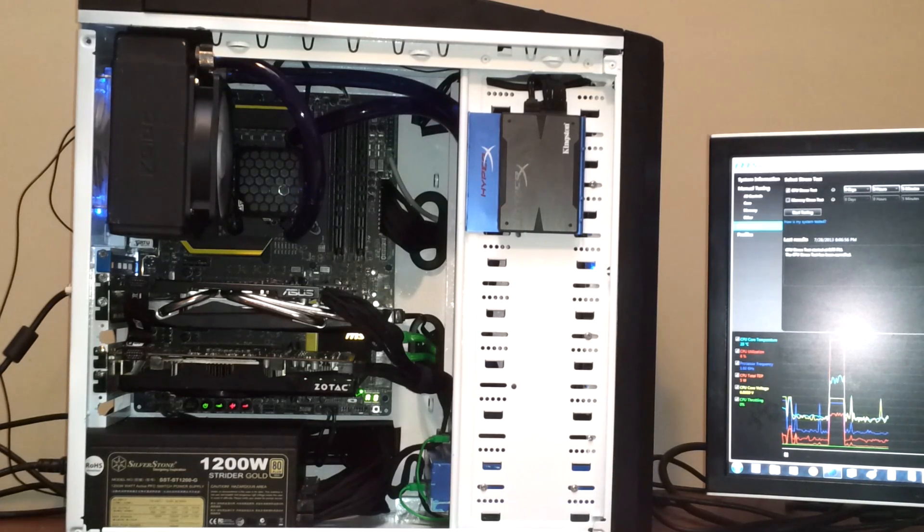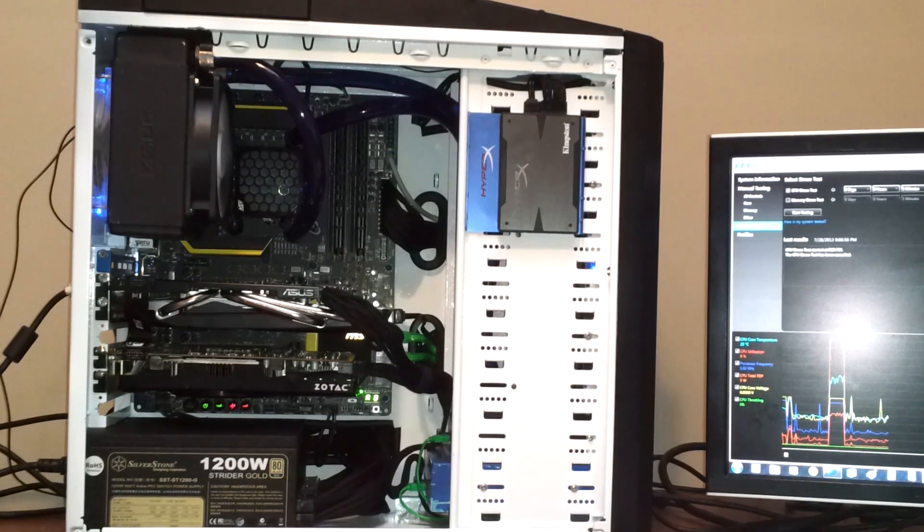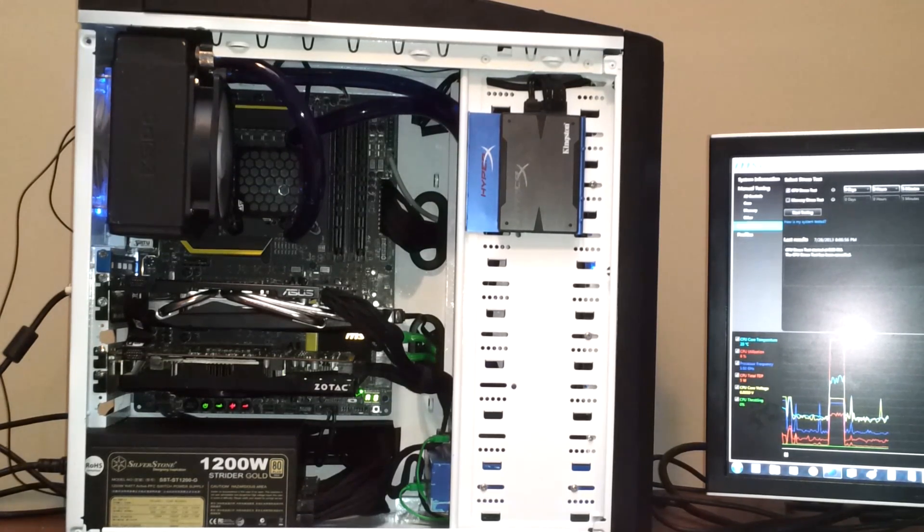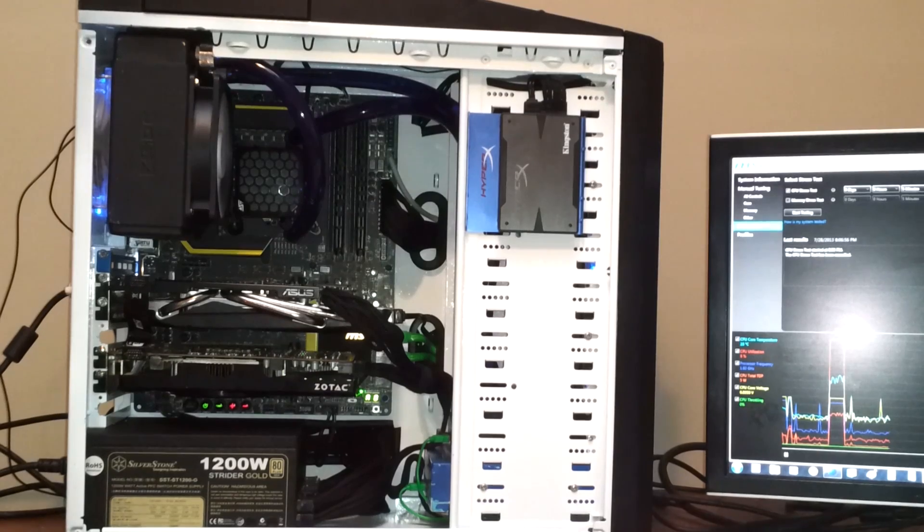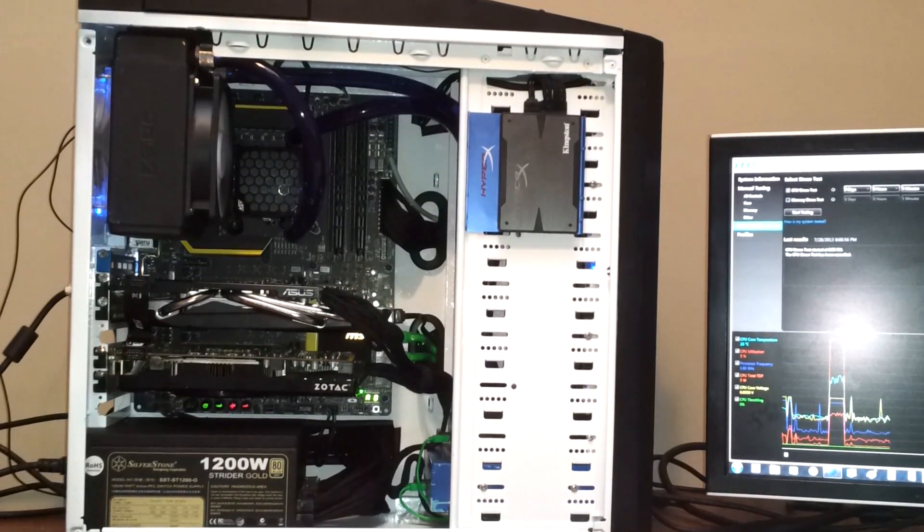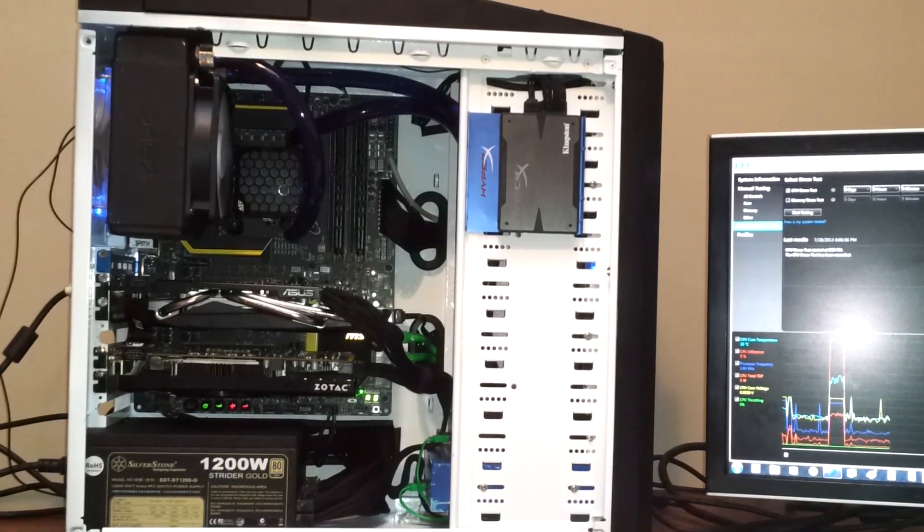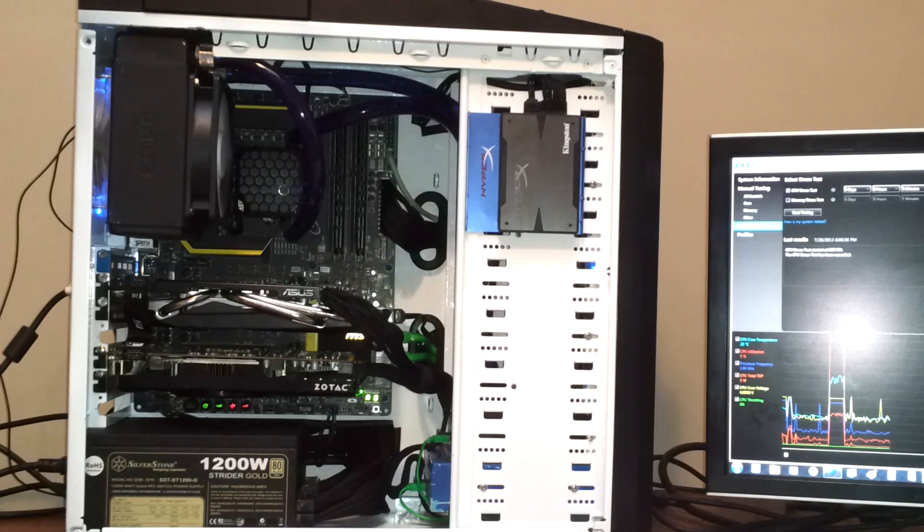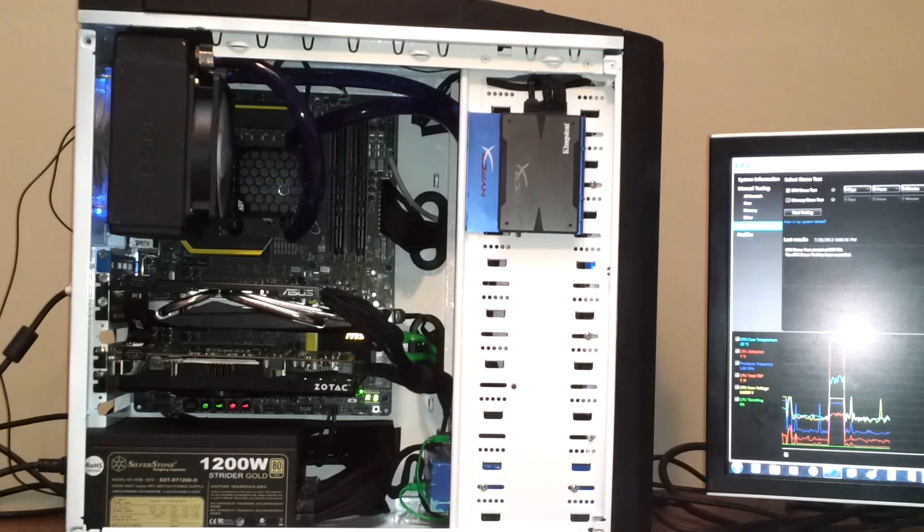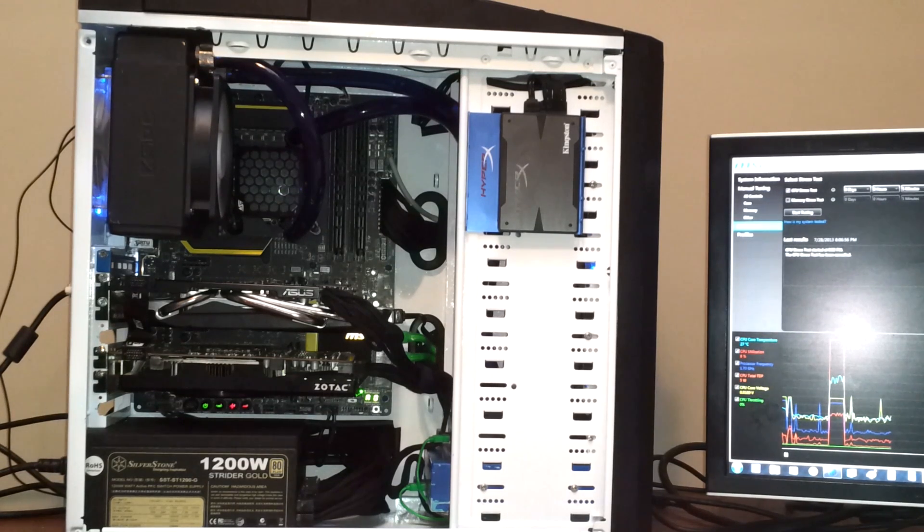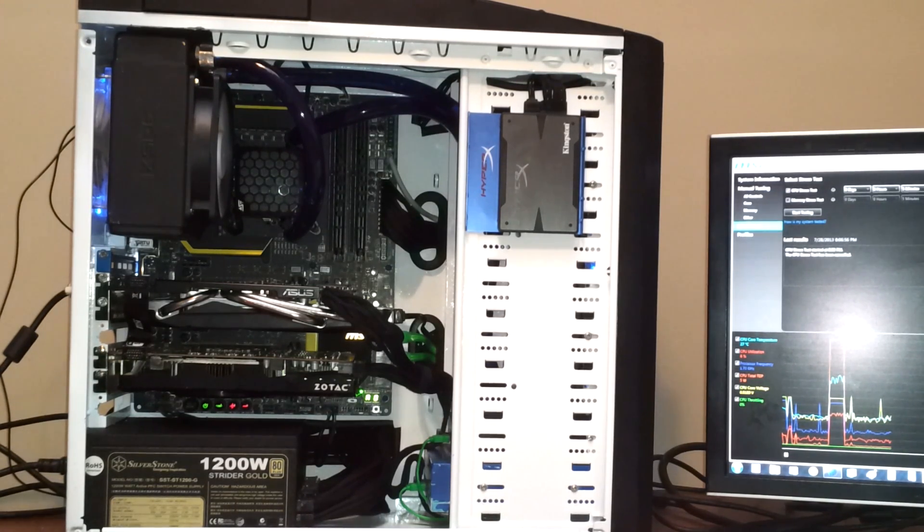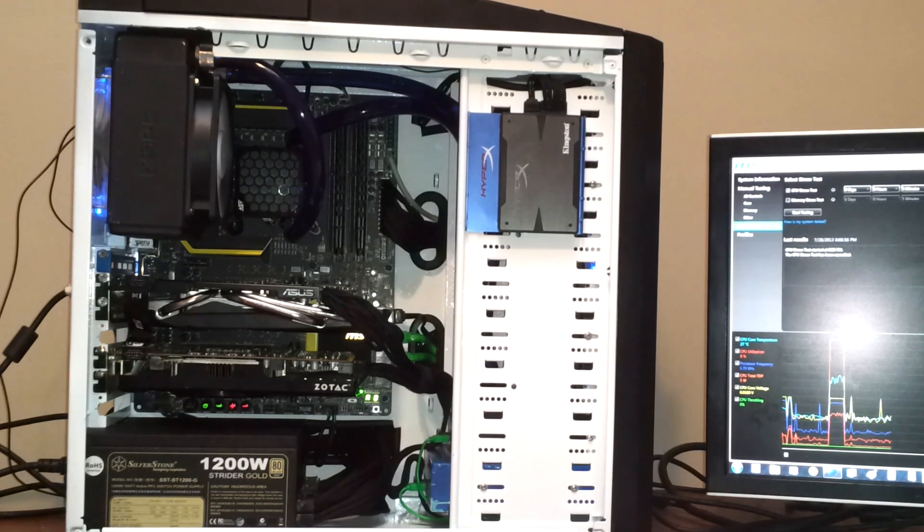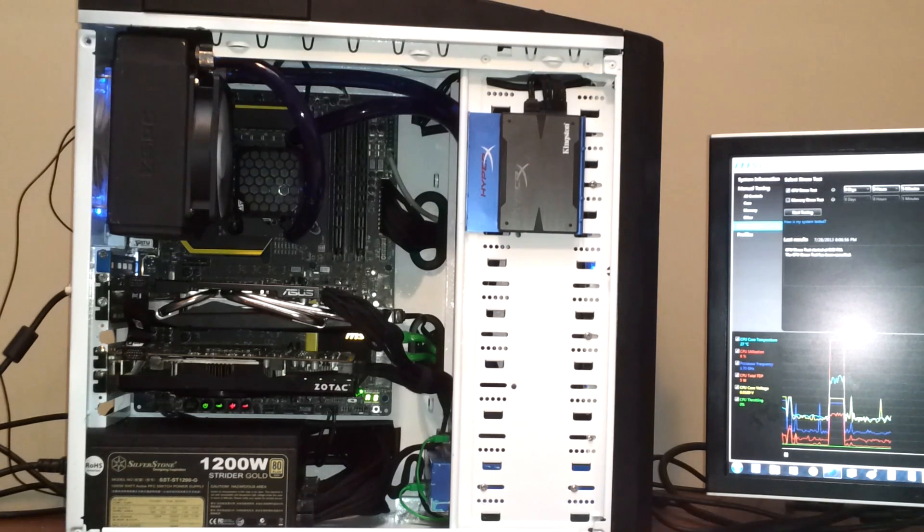So that's the Intel board. The CPU that I will be testing is the flagship 1150 Intel i7 4770K CPU. Right now it is the fastest processor for this socket. It's very similar to the 4670K.